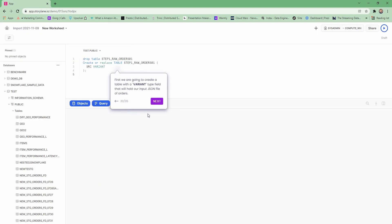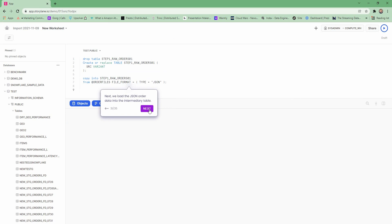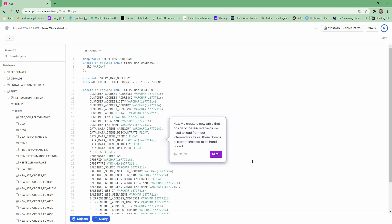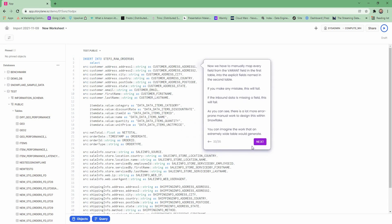First, we have to create a table that's a variable type that will hold the input JSON file of orders. Then we have to load the JSON data into that intermediary table. Next, we create a new table that has all of the discrete fields we need to load from our intermediary table — these dozens of statements had to be hand-coded. Now we have to manually map every field from the variant field in the first table into the explicitly named fields in the second table. If you make any mistakes, this will fail. If the inbound data is missing a field and you didn't account for it in your code, this will fail. There's a lot more error-prone manual work to design this within Snowflake directly. You can imagine how much more difficult this would be on an extremely wide table.